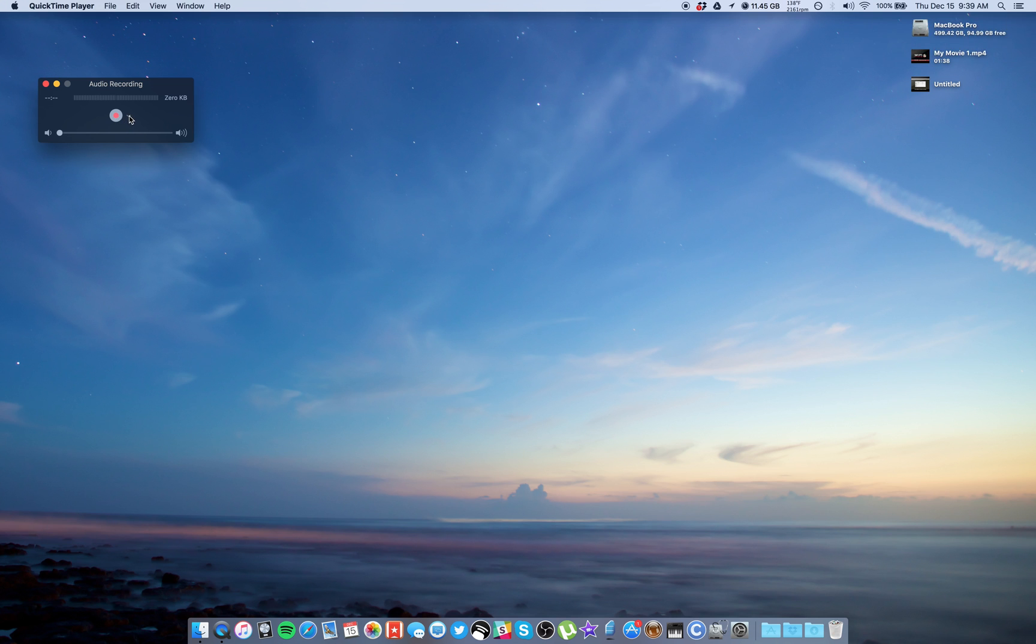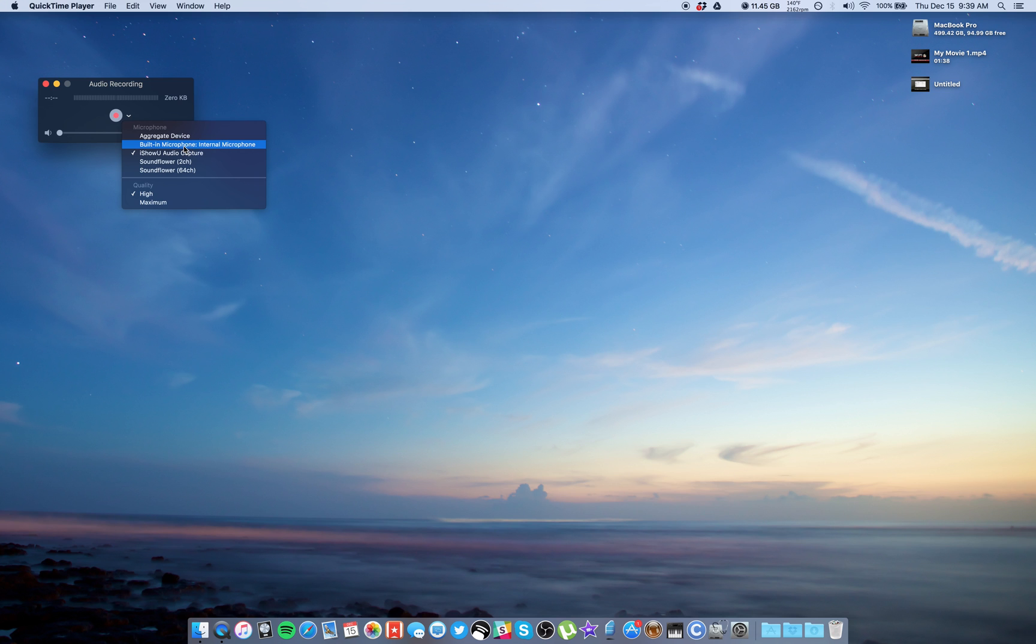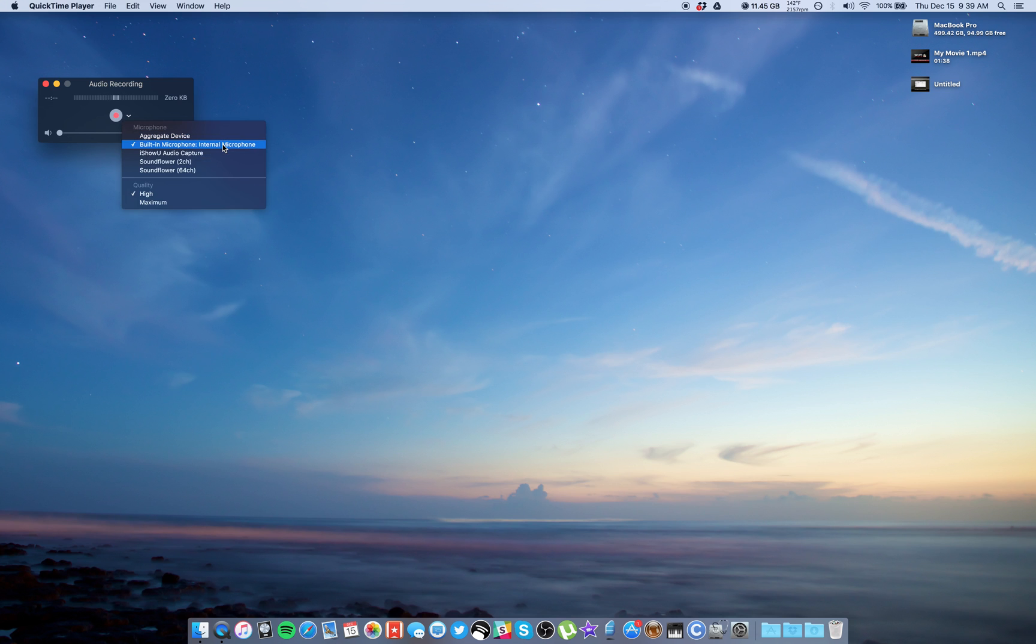This little arrow next to the Record button will let you choose your input. So basically what's going to happen is you choose built-in, and once you plug—it can hear me talking right now because I'm on this regular mic—but once you plug the headphone cable into the headphone jack on the computer, this will change to headphones.